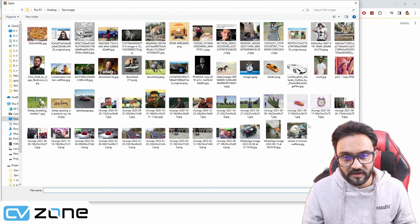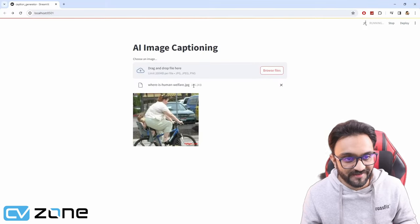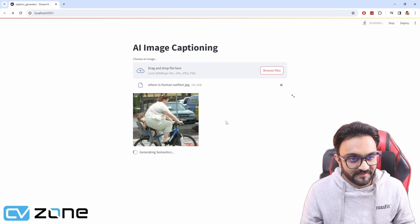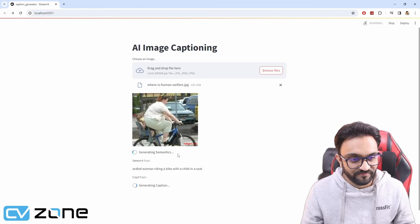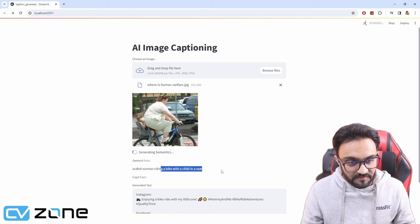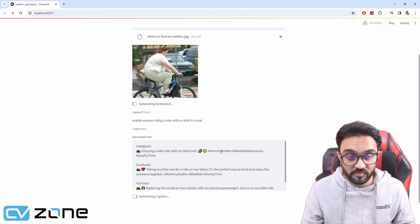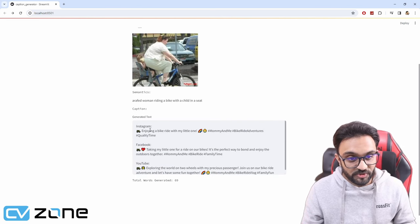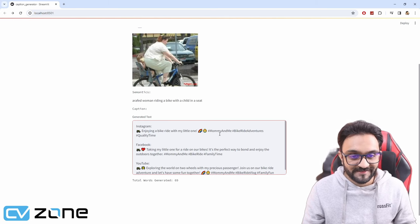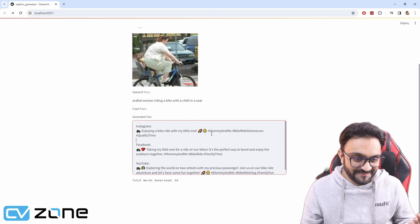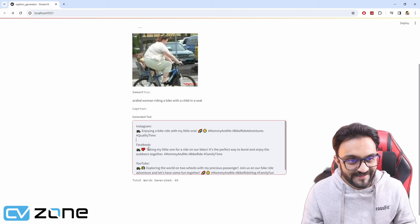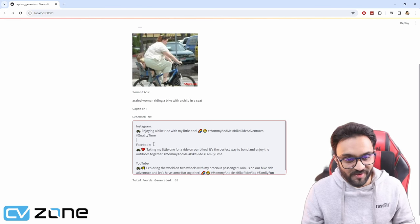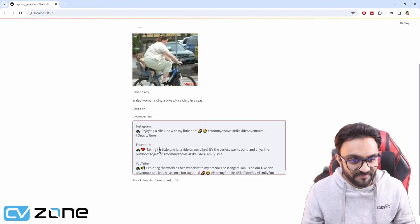Let's try out something else. Let's try this one. This is a funny one. Let's see what happens here. Woman riding a bike with a child in a seat. Whoa, that is accurate. Enjoying a bike ride with my little one. Yeah, sure. The little one is enjoying as well. We can all see.